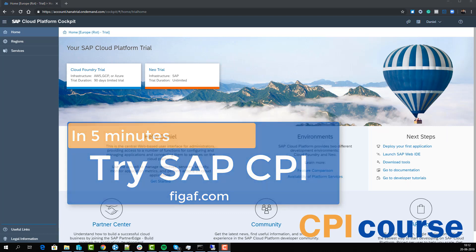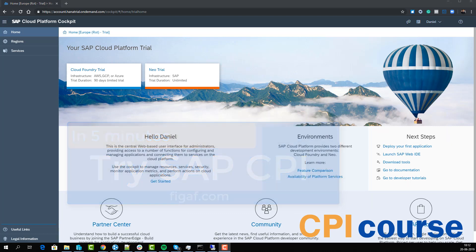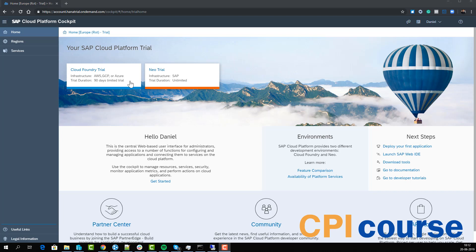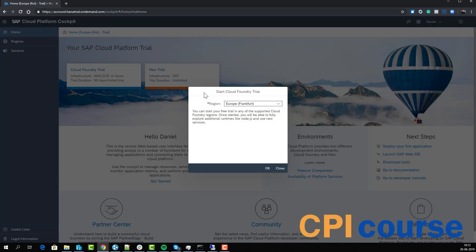In this video I'll show you how you can provision a CPI trial in the new Cloud Foundry trial and see how the SAP CPI system works. The first thing we want to do is select a Cloud Foundry trial.